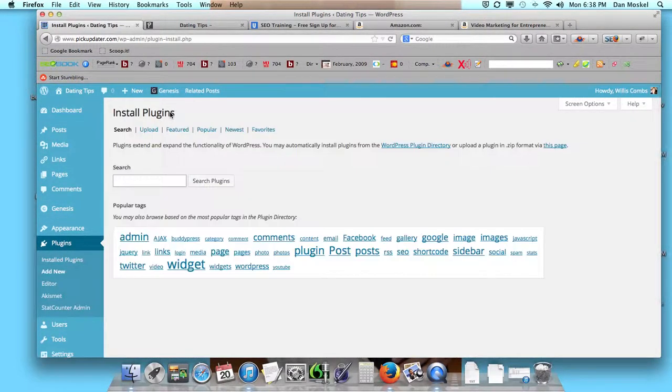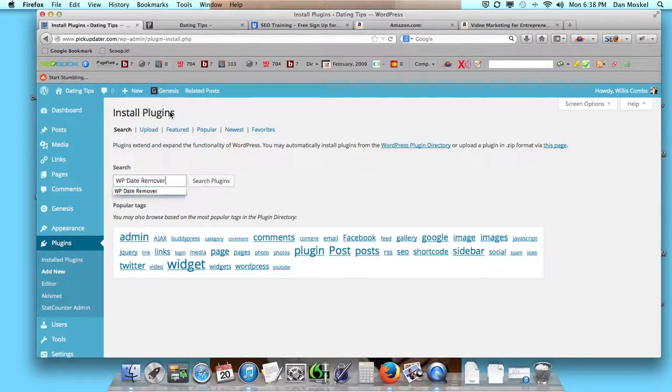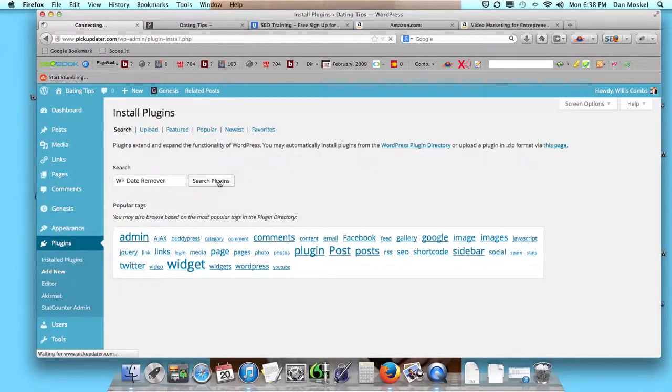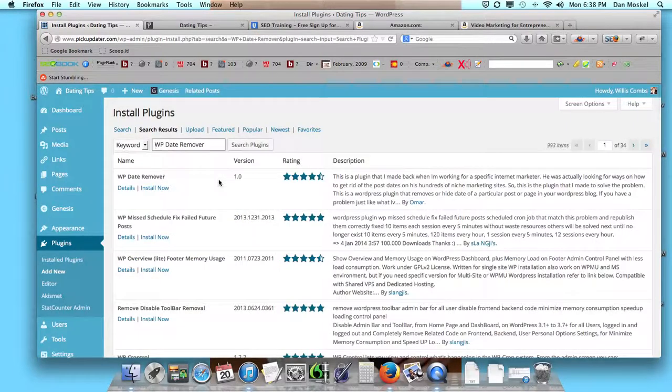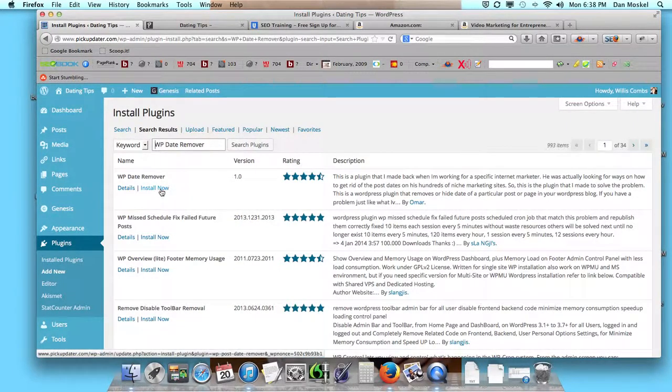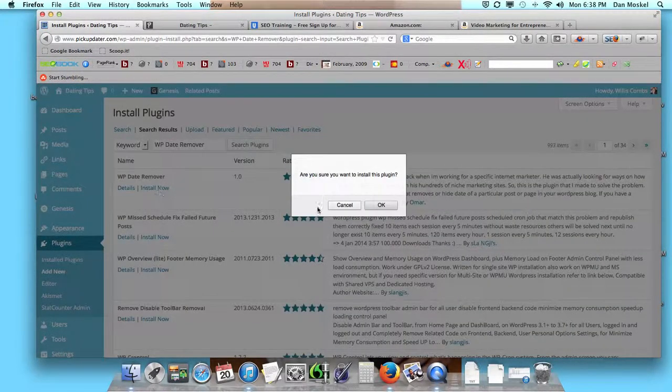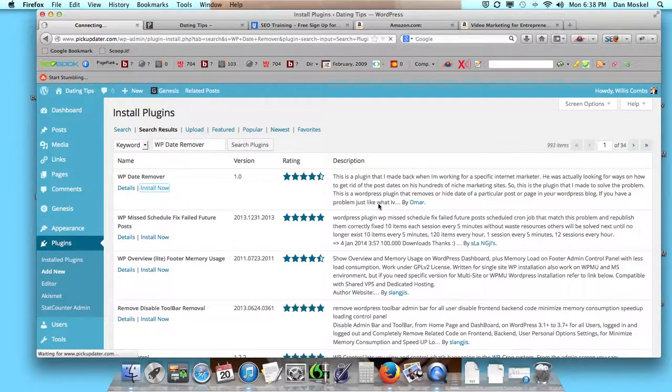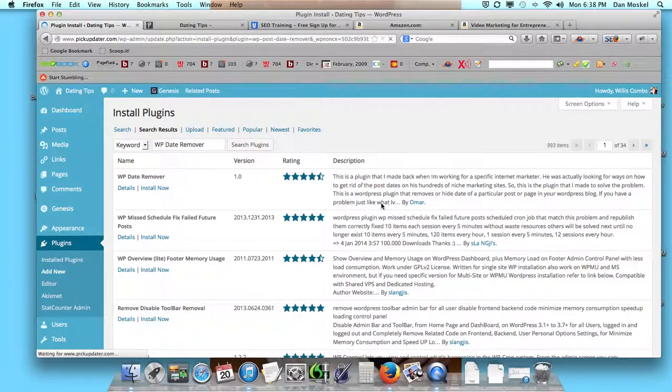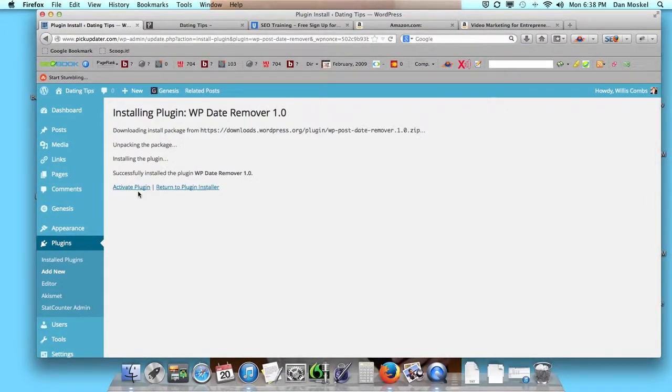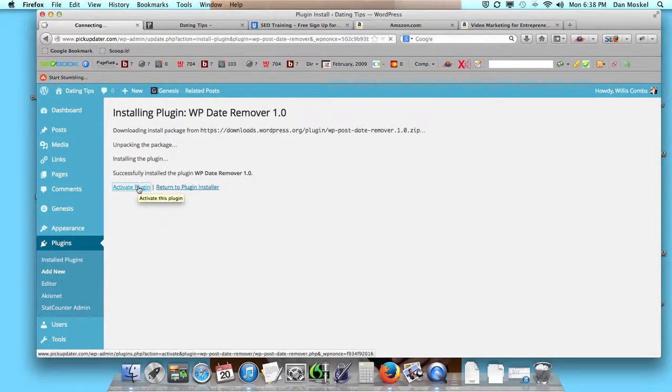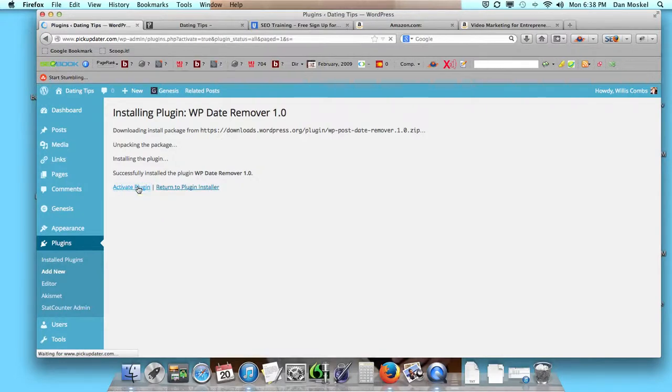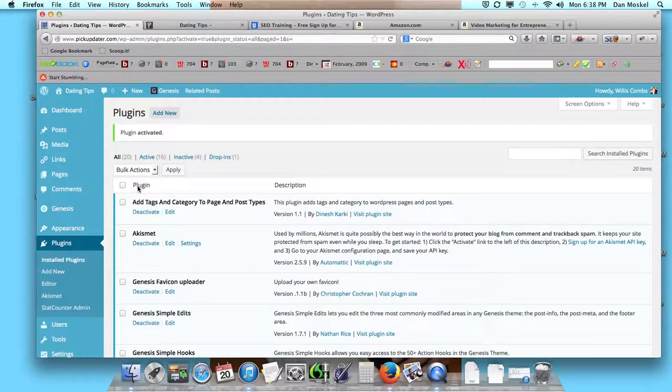There are a number of plugins you can use, but we're going to add the WordPress Date Remover. This is what I've used in the past and it works very effectively. All we have to do is click Install Now, click OK, and once it installs and we activate it, you will have the dates removed from your posts.